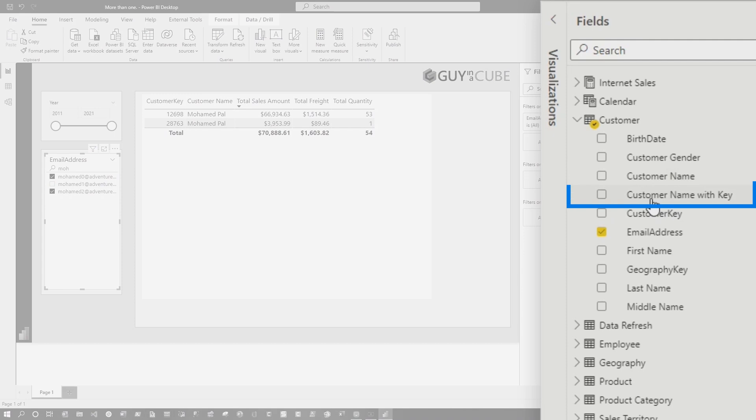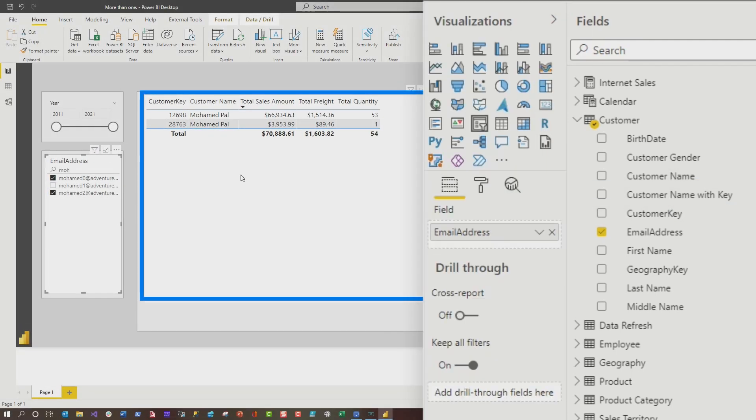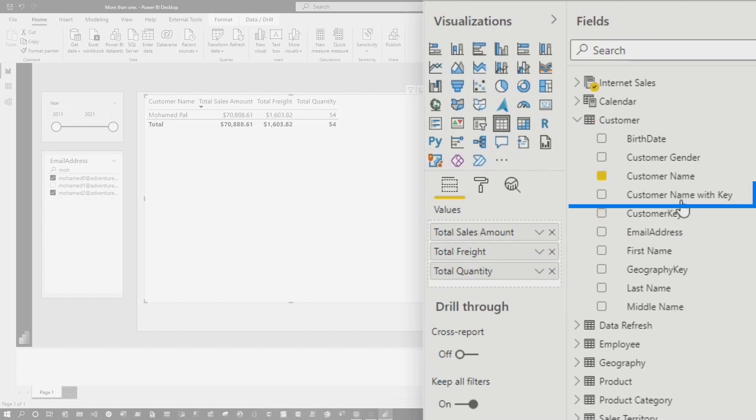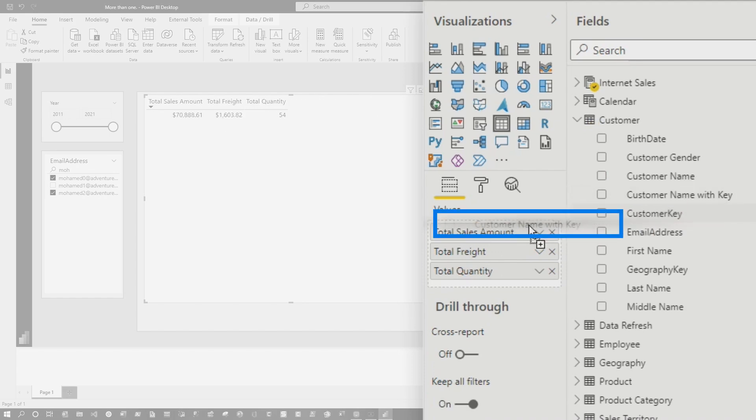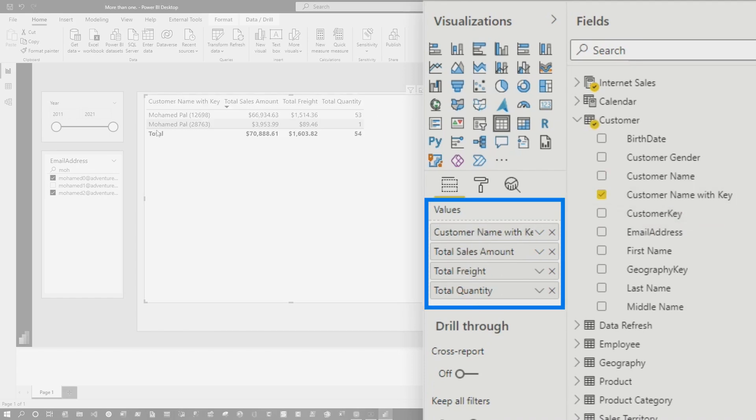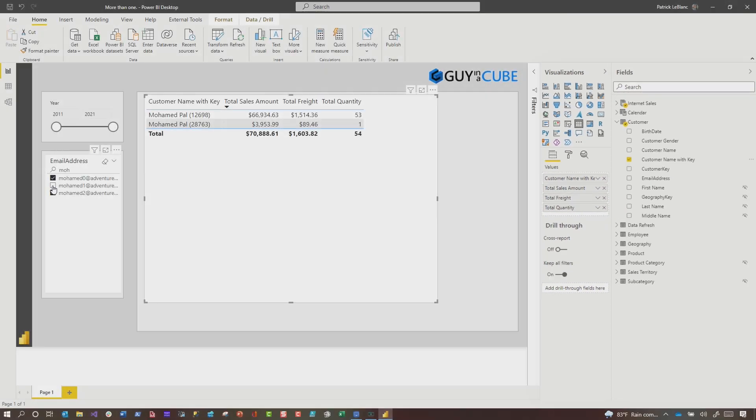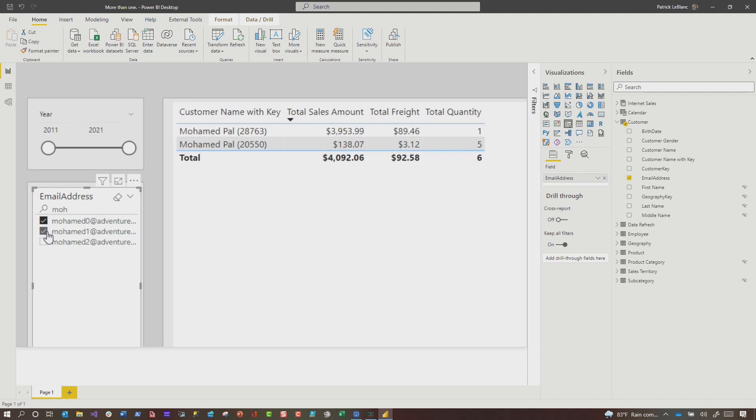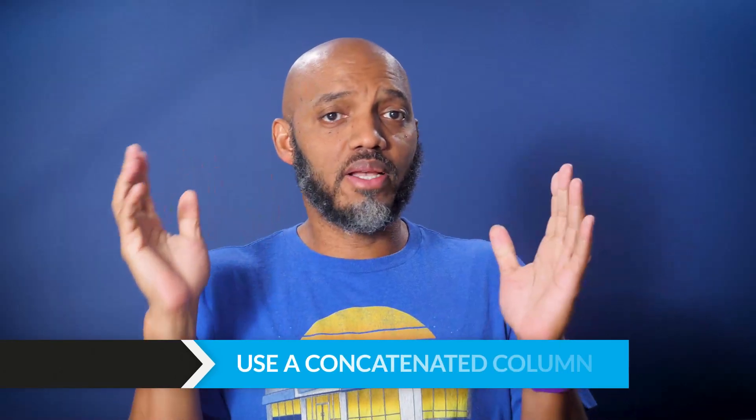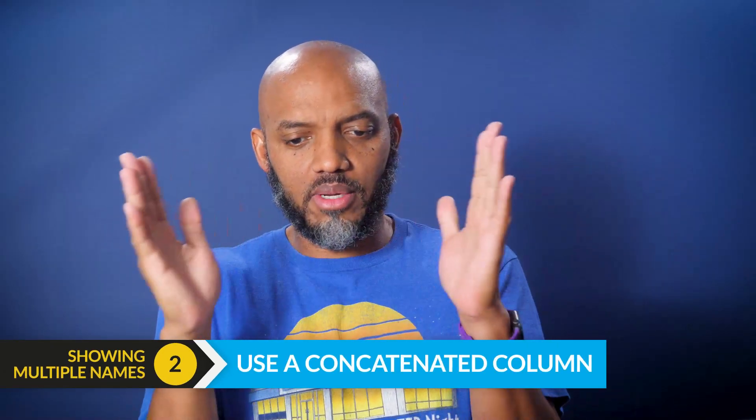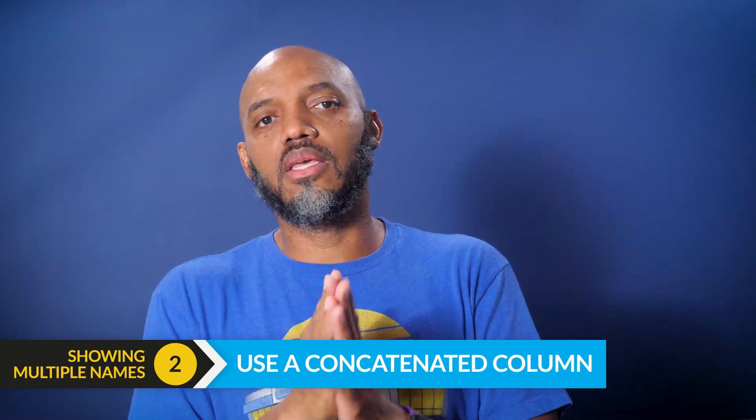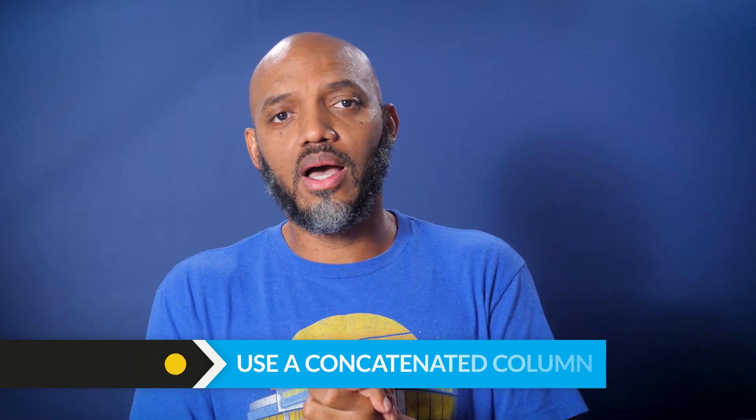You can see I created this column called customer name and customer key. So let's select the table and get rid of customer key and customer name. And you'll see that this column contains them both. And it works, right? I select, unselect. So the first one is just add the row identifier to the visual. She wasn't too happy about that. I said, let's make a concatenated column, a column that concatenates the name and the key into one column.